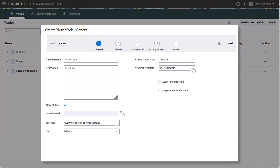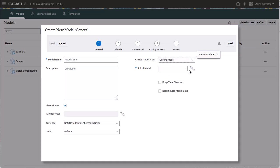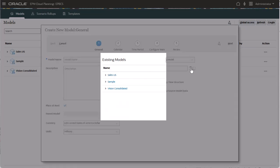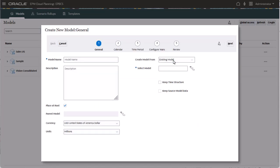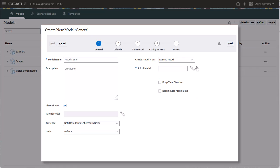Alternatively, if you want to create a model similar to one you already have, create your model based on an existing one. When you create from an existing model, you can choose to keep both the time structure and the data. In this tutorial, I'll show you both methods.